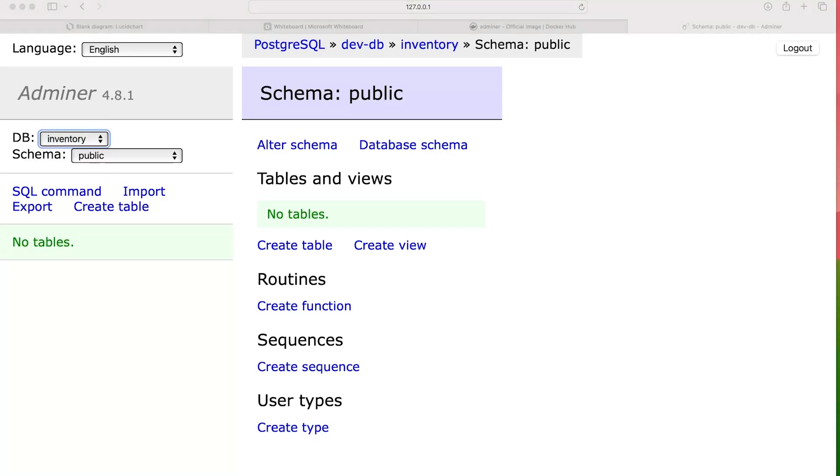Now, as and when we start to create tables and so on, we can go ahead and inspect that. And we'll see it right here. But for now, we don't have any tables. But everything in regards to Adminer is now set up.